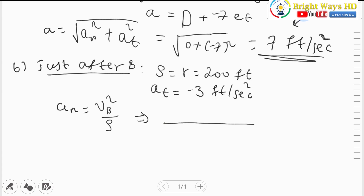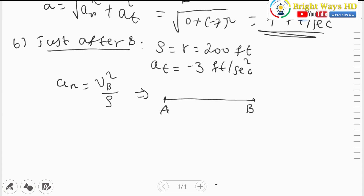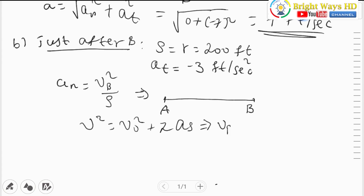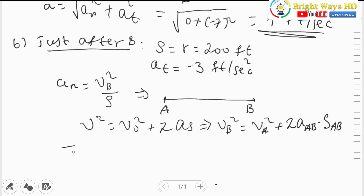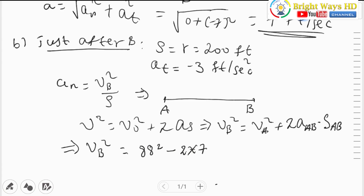To calculate velocity at B, we consider motion from A to B where acceleration is constant. Applying the kinematic equation: v_B² = v_A² + 2·a·s. Substituting numerical values: v_B² = 88² + 2·(-7)·300. This gives v_B² = 7744 - 4200 = 3544. Wait — computing: 88² = 7744, and 2×7×300 = 4200, so v_B² = 7744 - 4200 = 3544 feet² per second².